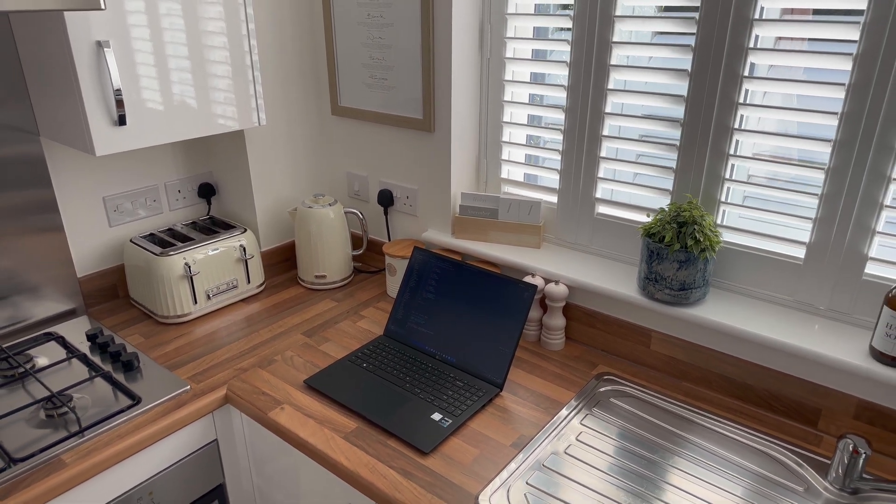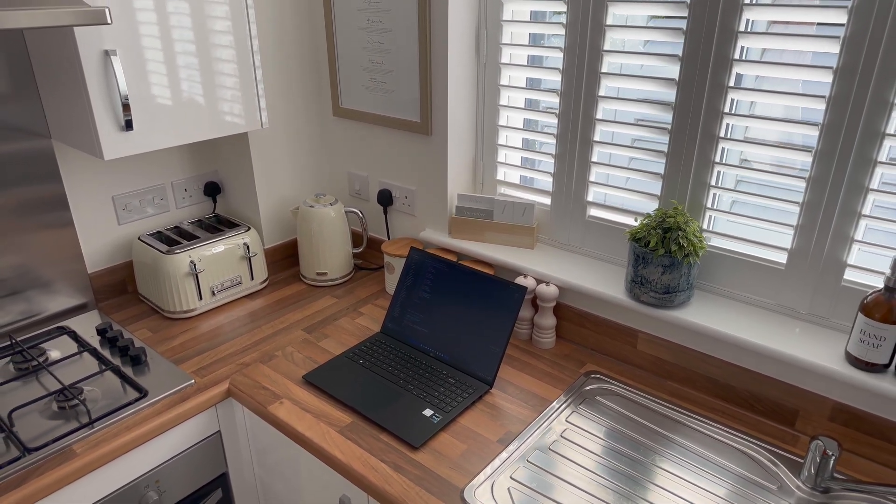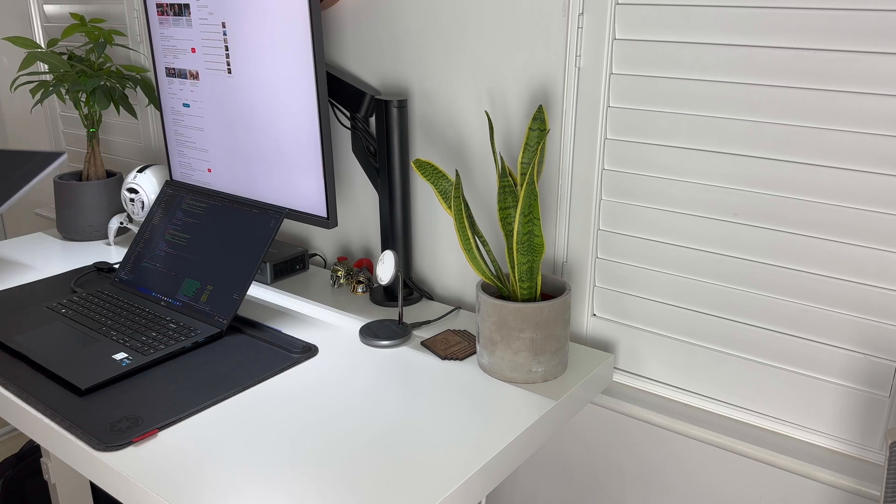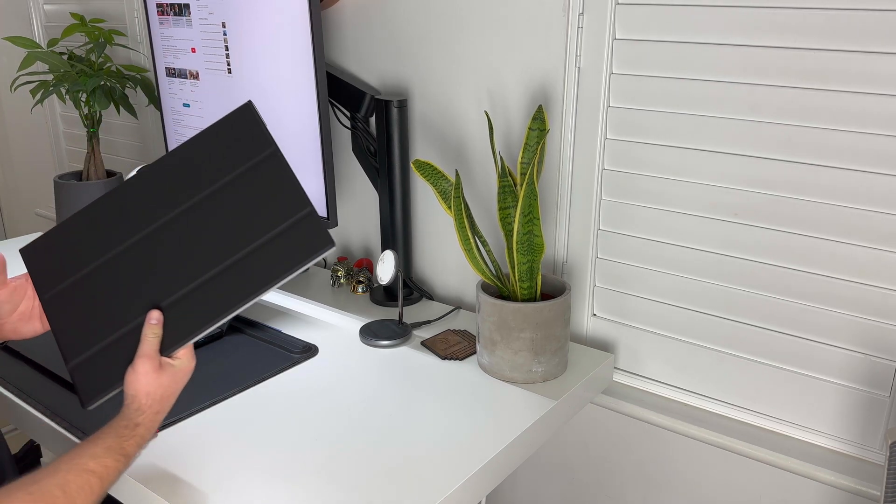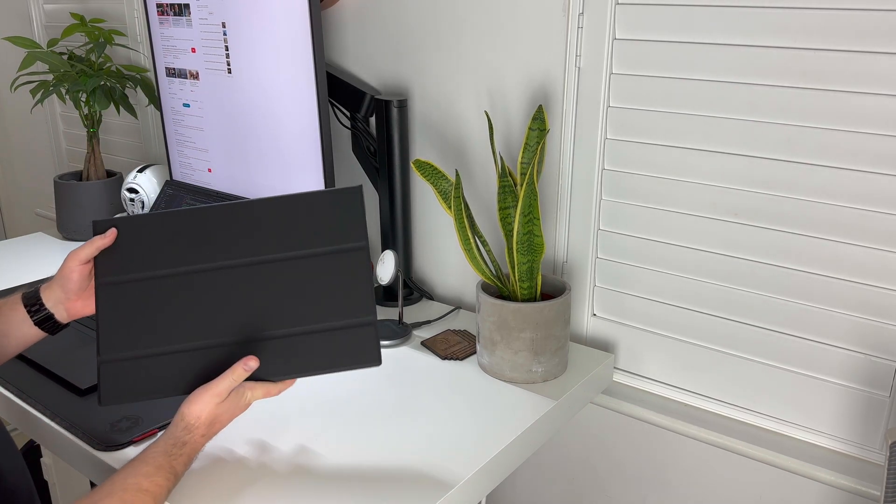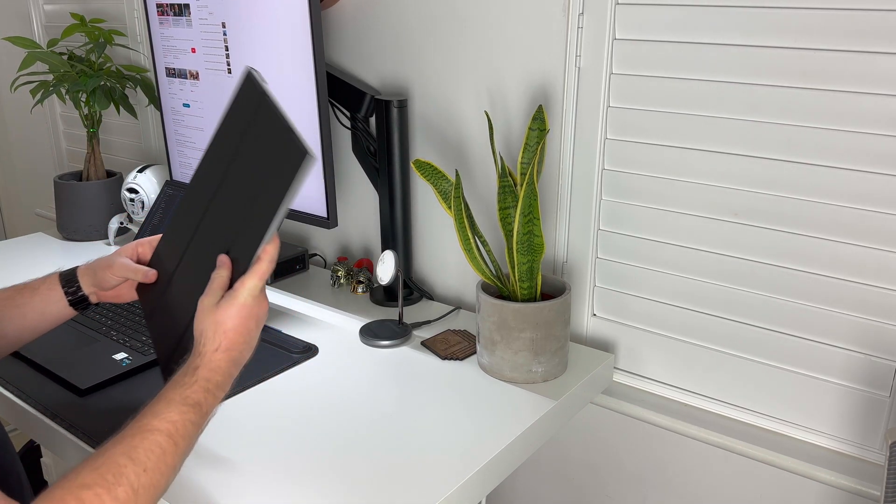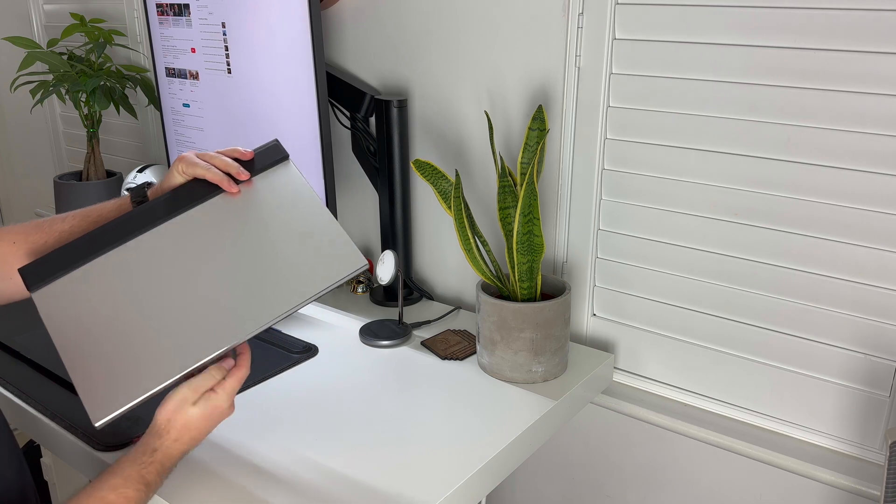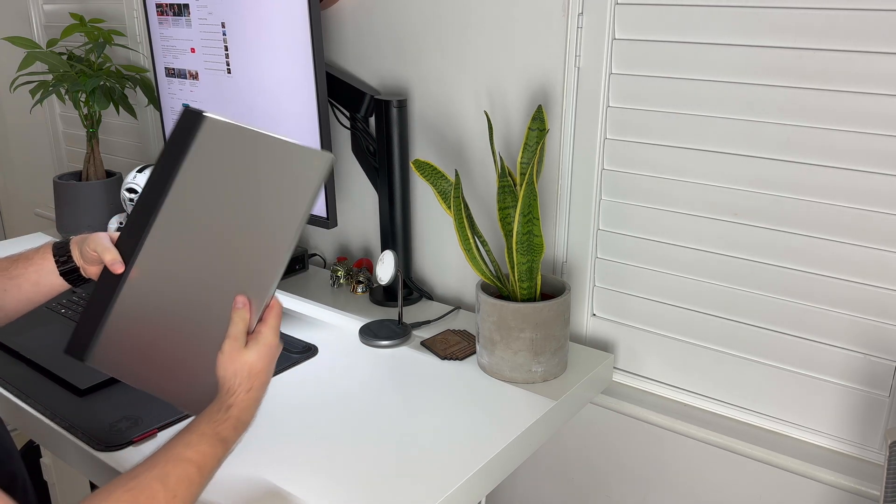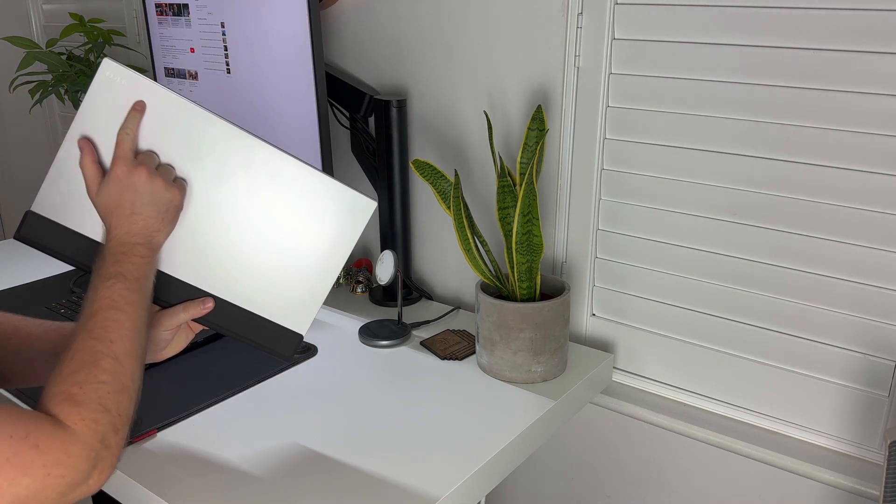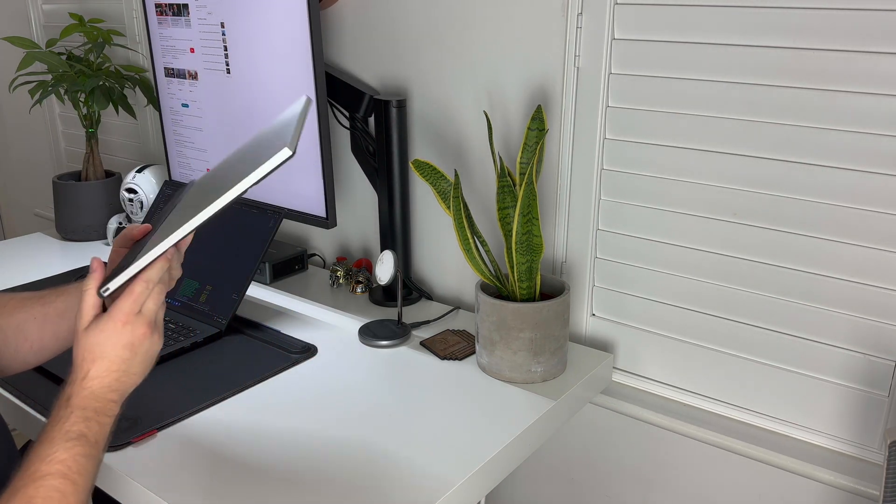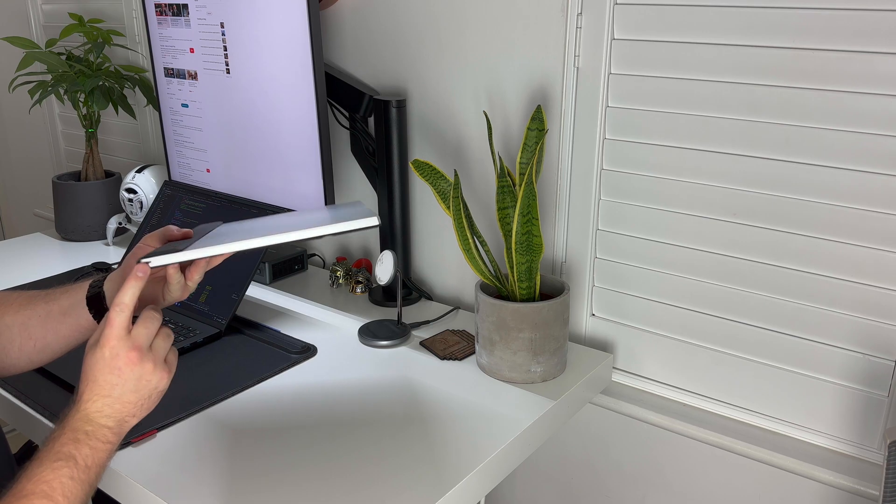Now if you're anything like me then a single laptop screen just isn't enough space to get on with your work. And you'll be pleased to know that you can pick up this additional screen, the LG View Plus, alongside the Gram as a bundle.